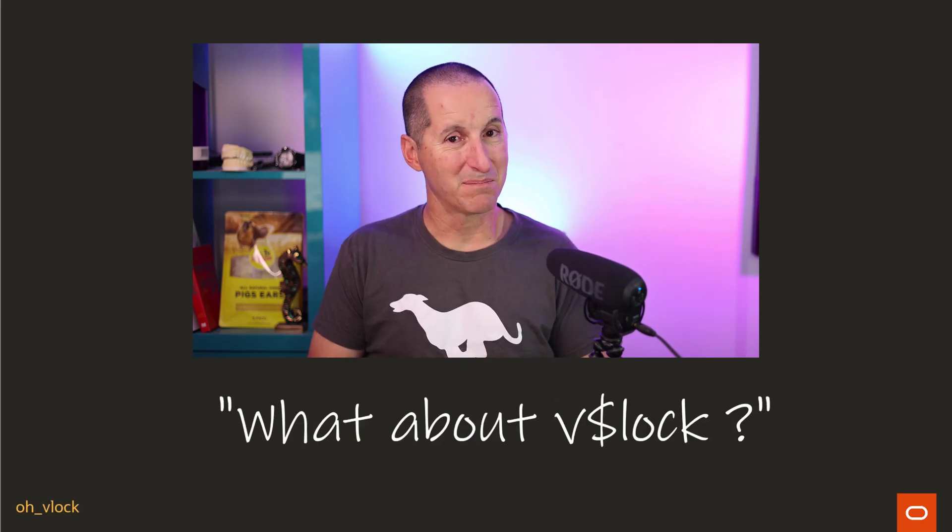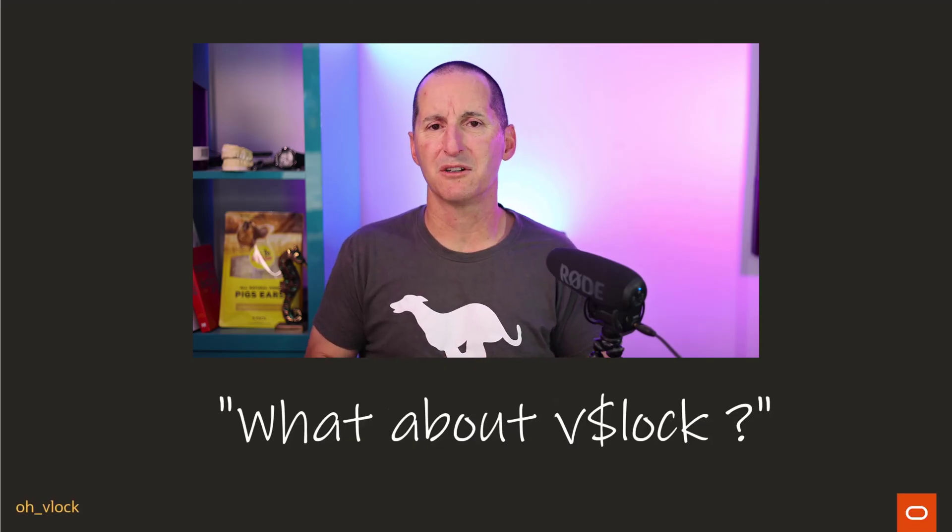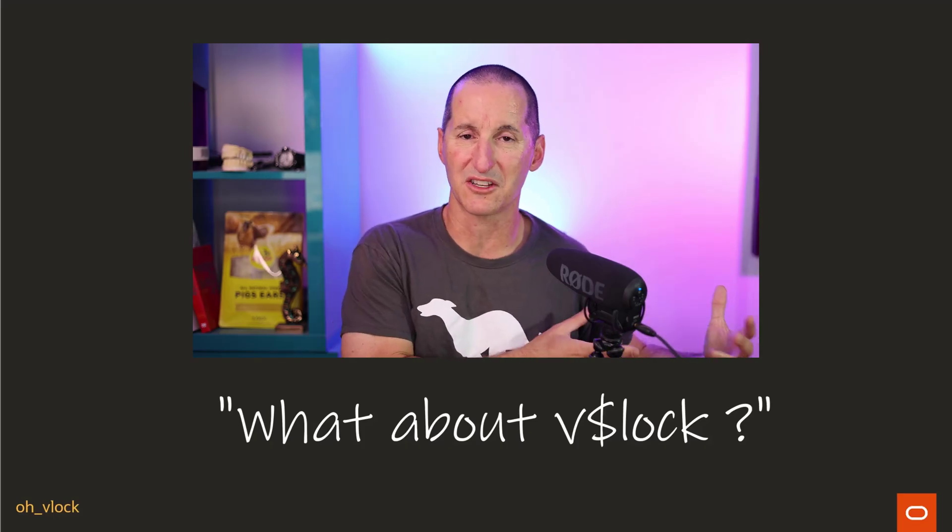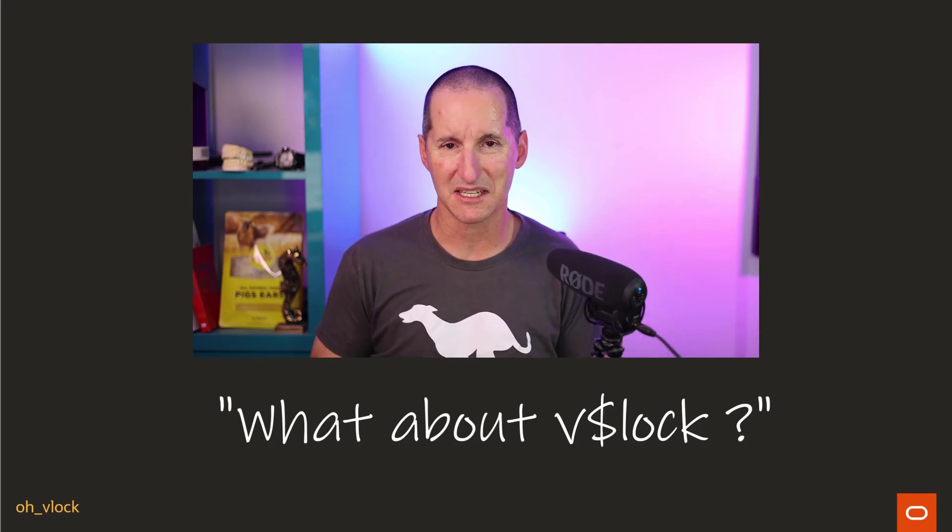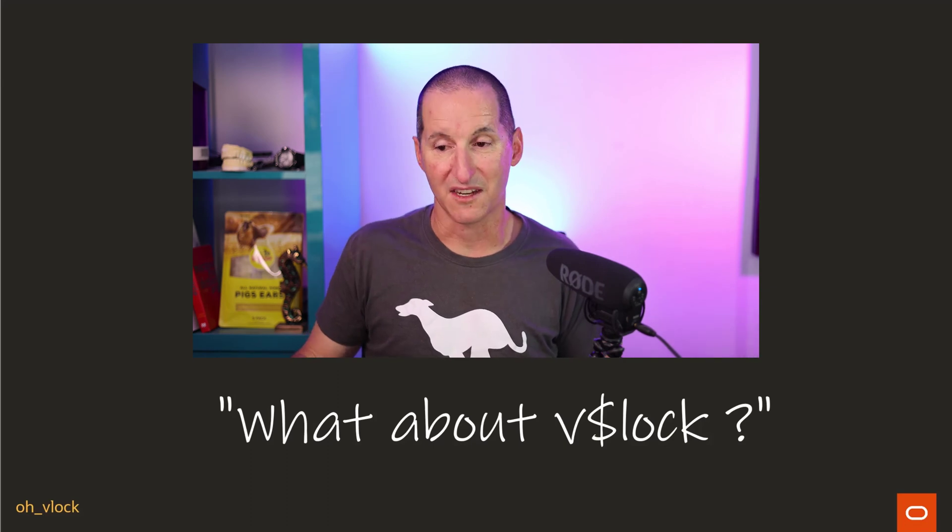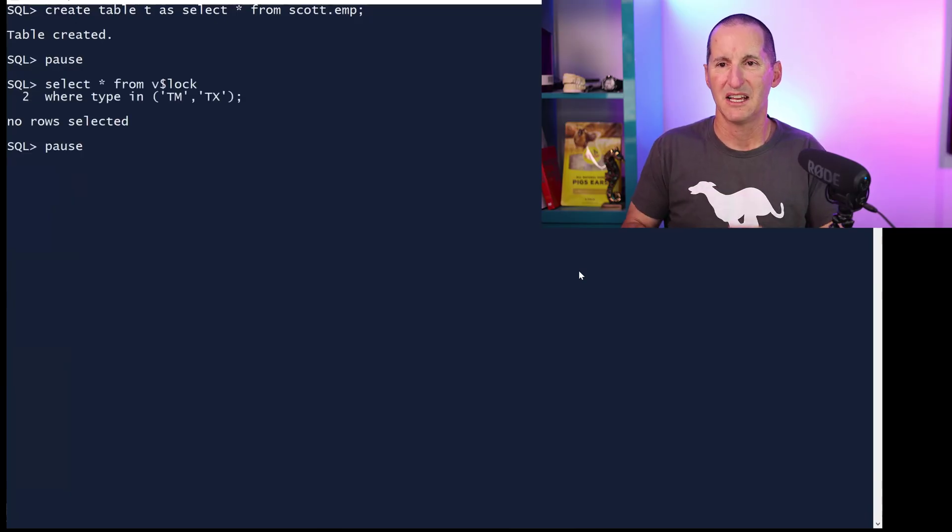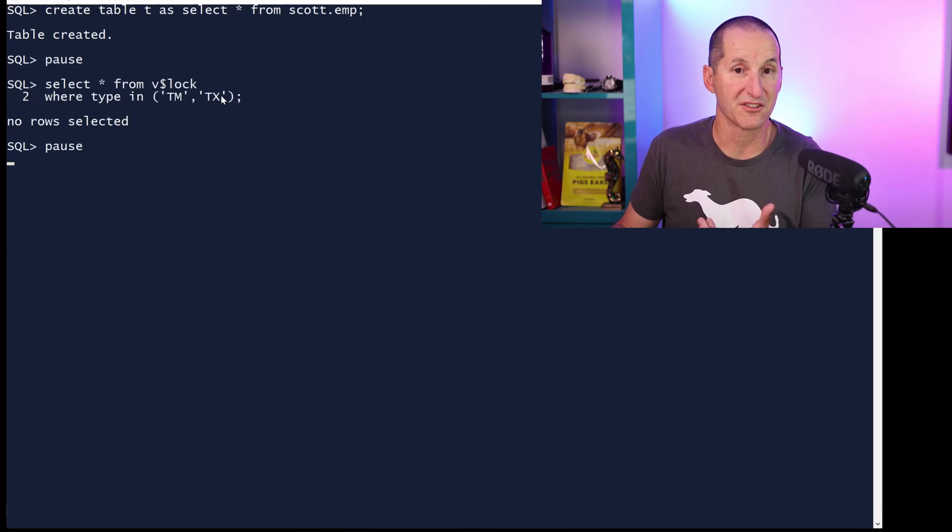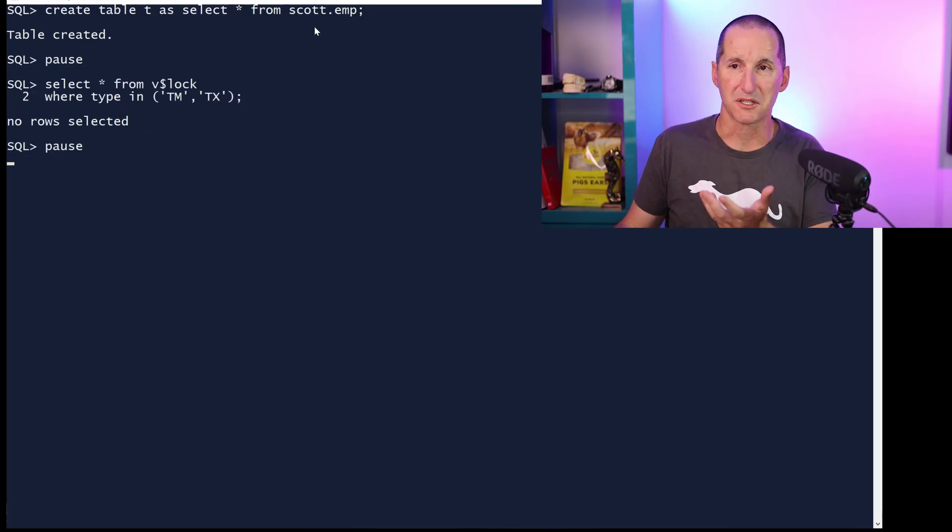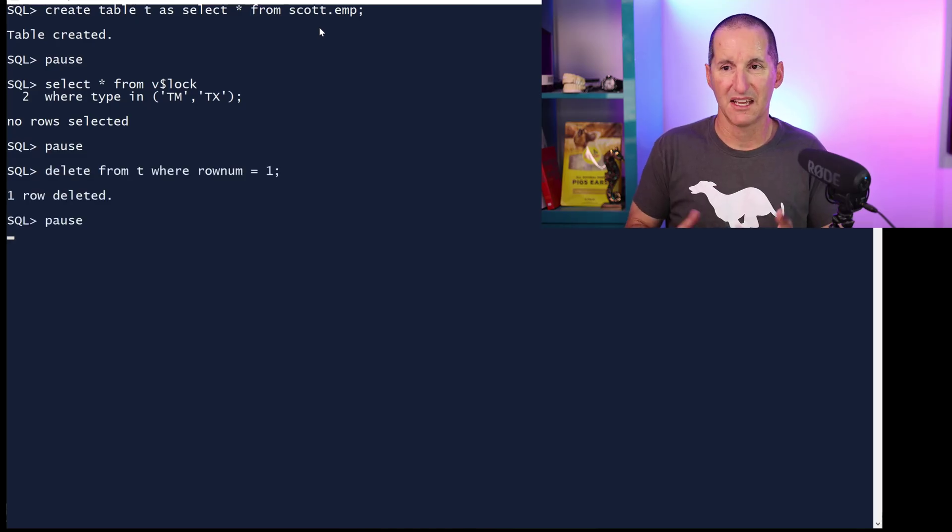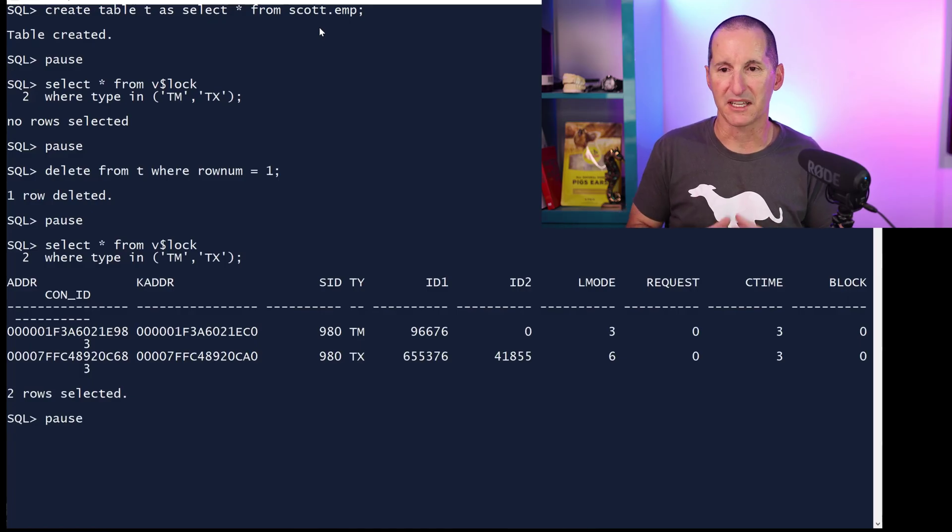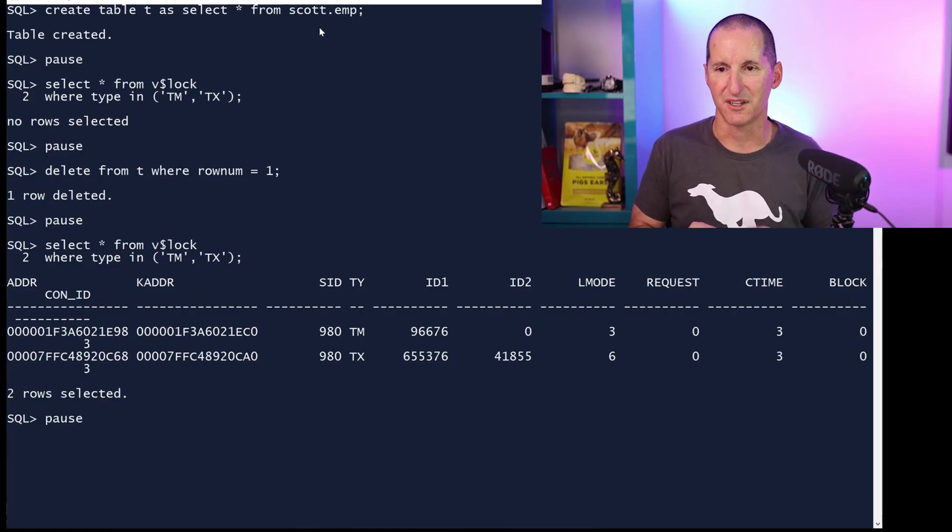But that comes at a price. And that is, people say, well, you say there's not a lock database, but there's a view called V$LOCK. Surely that shows the locks in the database. Let's very briefly explore why that's actually not the case. Create a table as a copy of scott.emp, so 14 rows. If I go look at V$LOCK, just for particular locks which are related to tables and rows, it's TM and TX, there's no locks at the moment because I've just created a table. If I delete one row and then look at the lock database, this is where people think, yes, I've got a table lock, TM, that'll be on my T table, and I've got a locked row, TX, because I deleted one row.